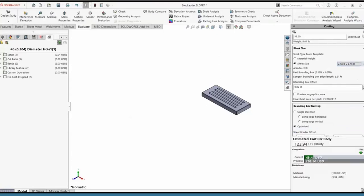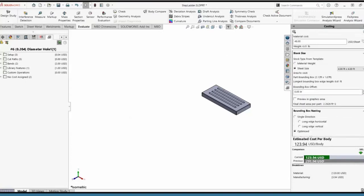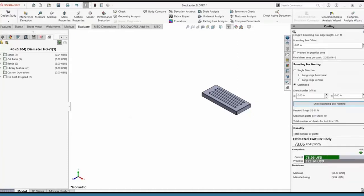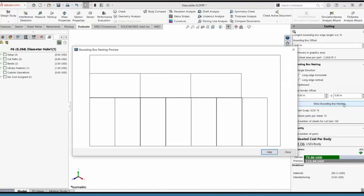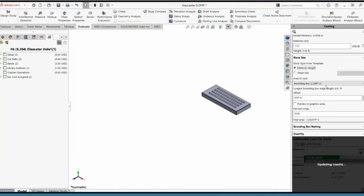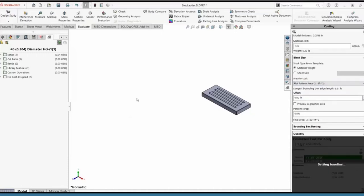Maybe I'll consider using a larger sheet size, or maybe change the design a little. I've reduced the percent scrap a lot more. Our last nesting option gives the lowest price with 10 parts per sheet. I can show the bounding box nesting to see how that fits, or simply change the design parameters to minimize waste. For the sake of demonstration, I'll select flat pattern area and lock this price to go back into the multi-body environment.